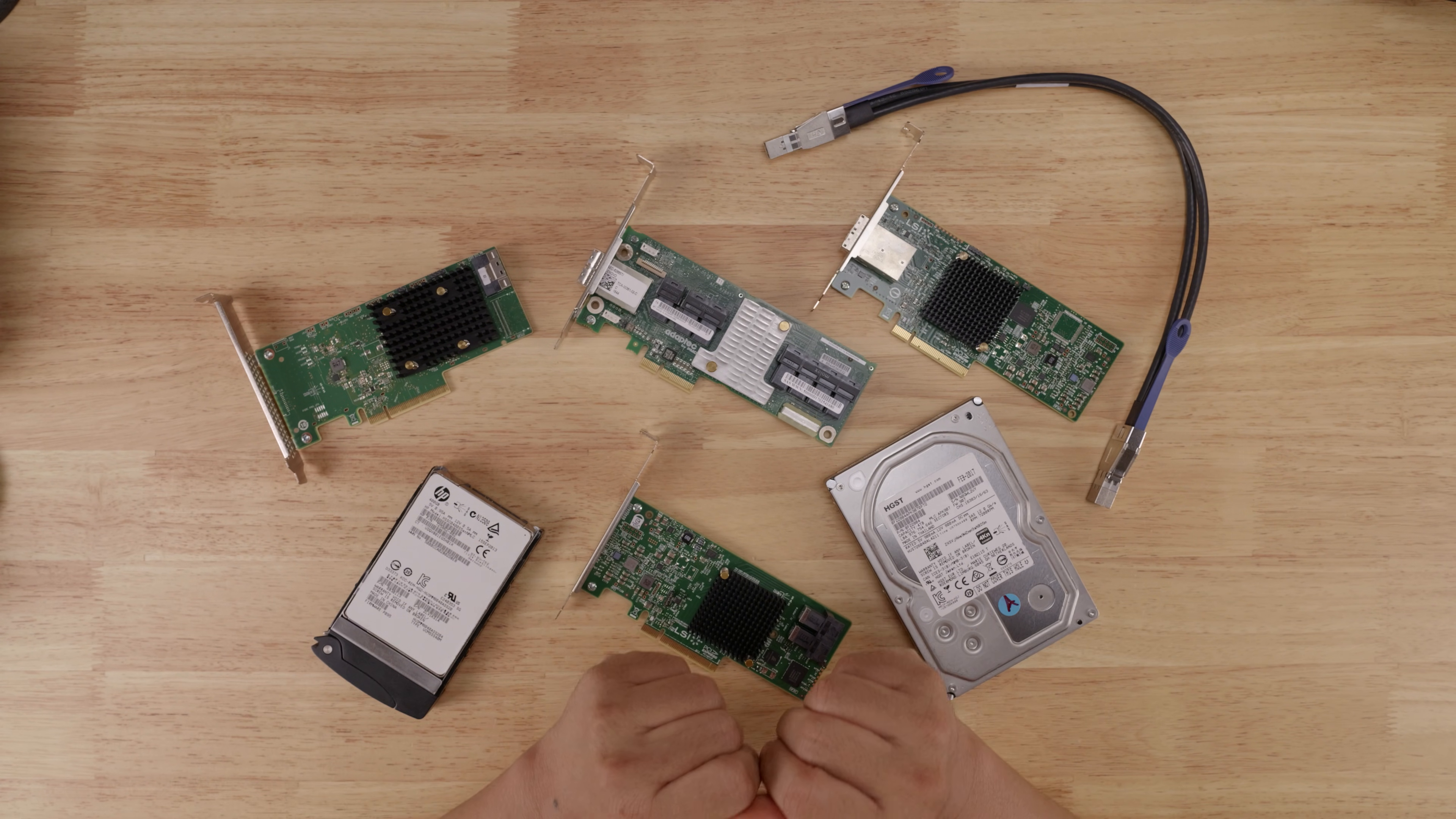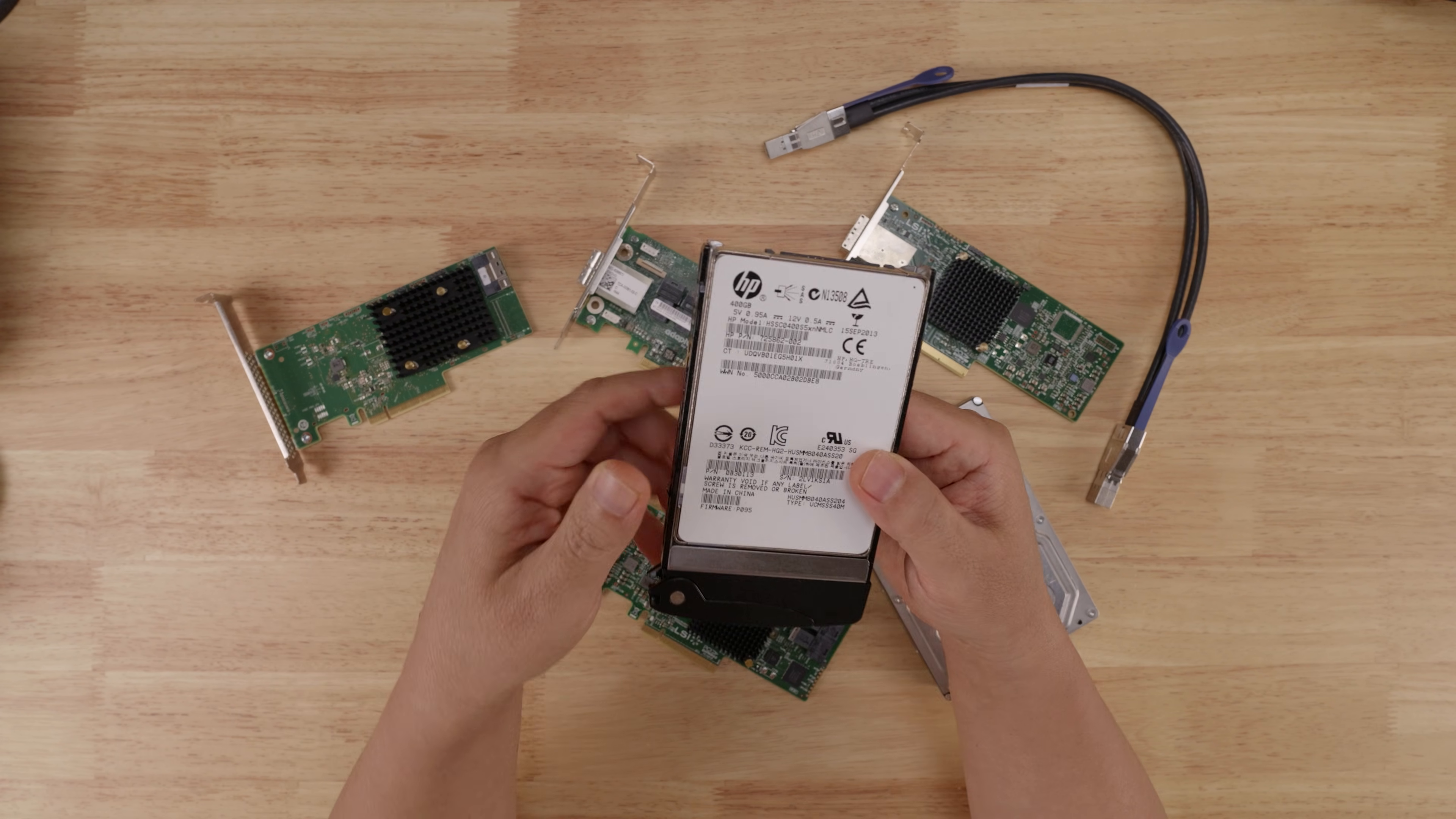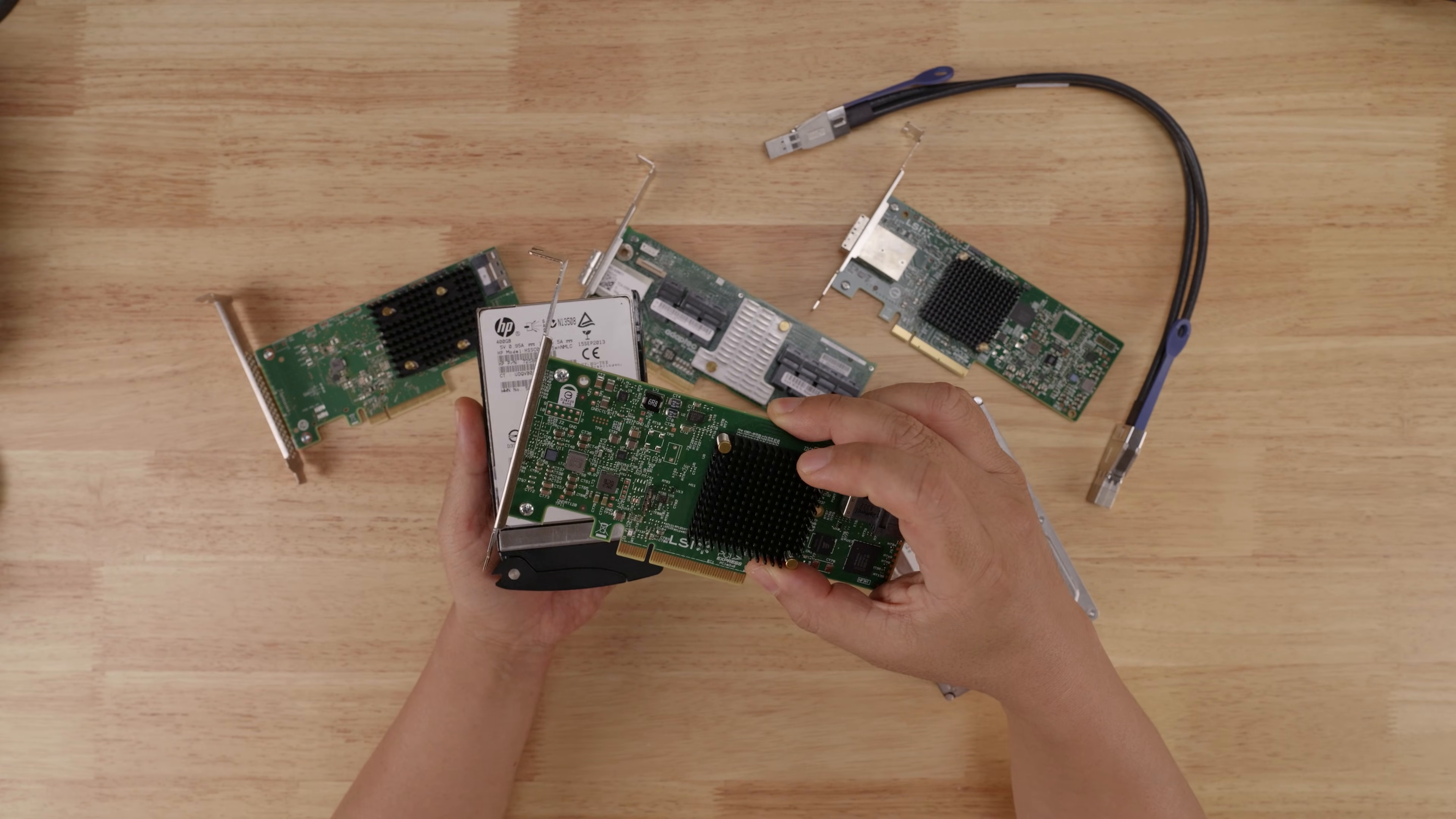All right, so we already know that SAS 3 12 gigabits per second speeds are useless for SAS 3 hard drives. Then the obvious use case is for SAS 3 SSDs. And indeed, if you are using a SAS 3 SSD, you would be doing yourself a disservice if you didn't pair it with a SAS 3 controller.